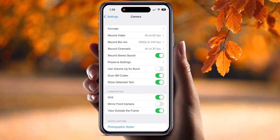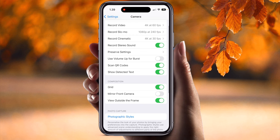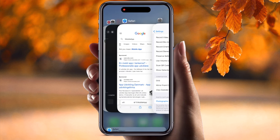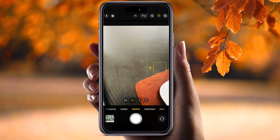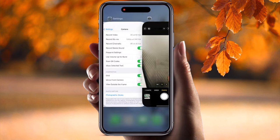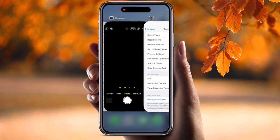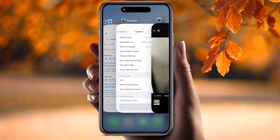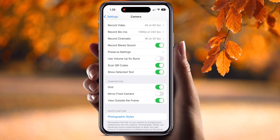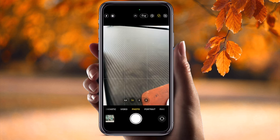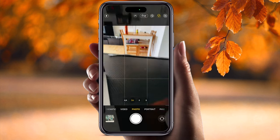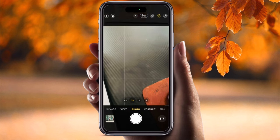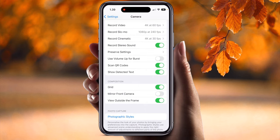For the Grid option, if you turn it on, a nine-square grid overlay is displayed on screen. Turning it off removes the grid. Keep it on so you can frame your subject properly in the center square. Mirror Front Camera is always off, and View Outside the Frame should always be on.